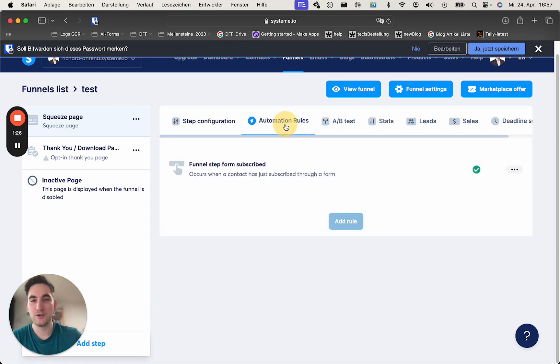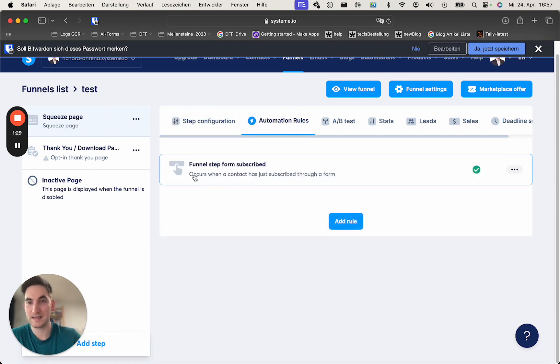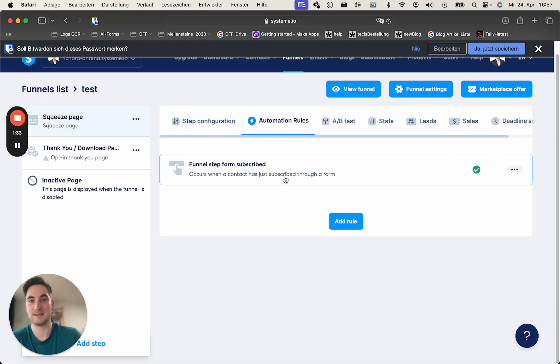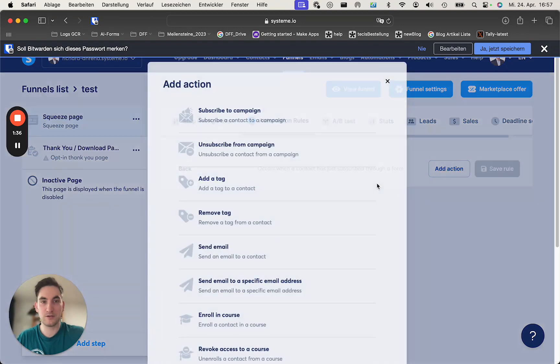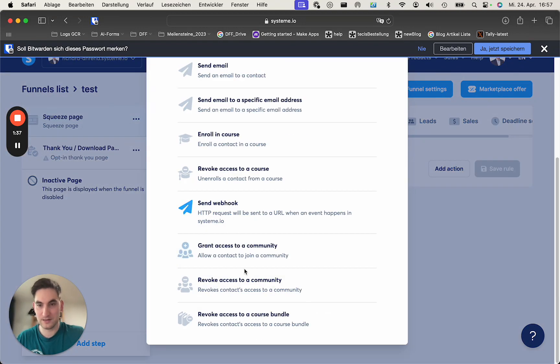What you need to do is you need to set up an automation rule which says, funnel step, form, subscribe. Of course, when a contact has just subscribed through form. And now, you need to add an action saying, send a webhook.